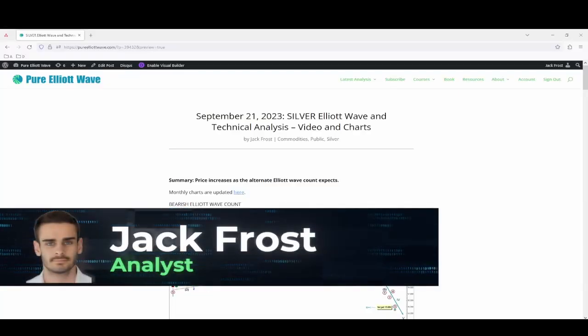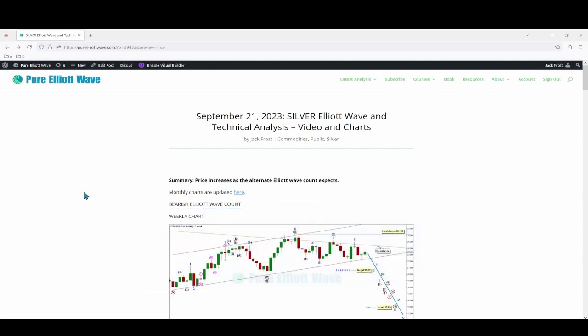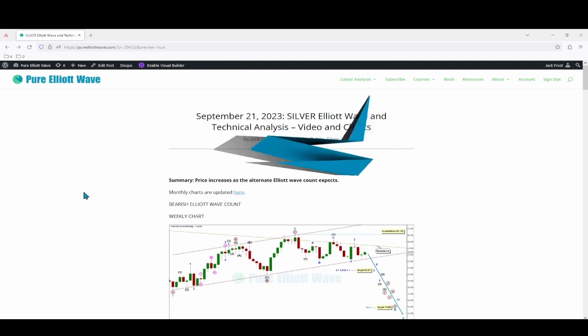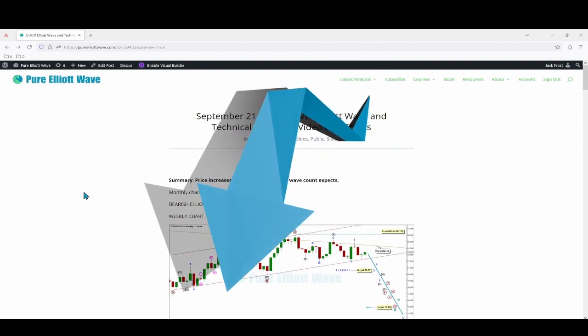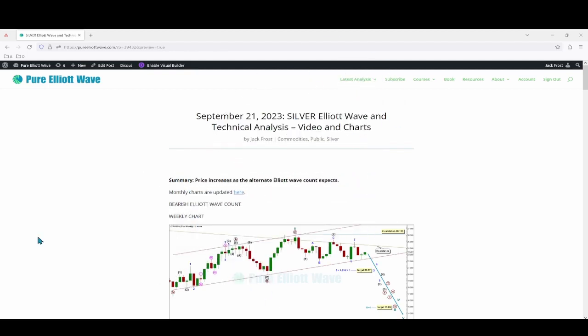Hello everyone, this is Jack Frost with a little update for silver. Before we get into this, I want to say I am currently doing a gold analysis five times a week with a video like this at the end of each week. If that's something you're interested in, you can use the link in the description below to sign up at pureelliotwave.com.